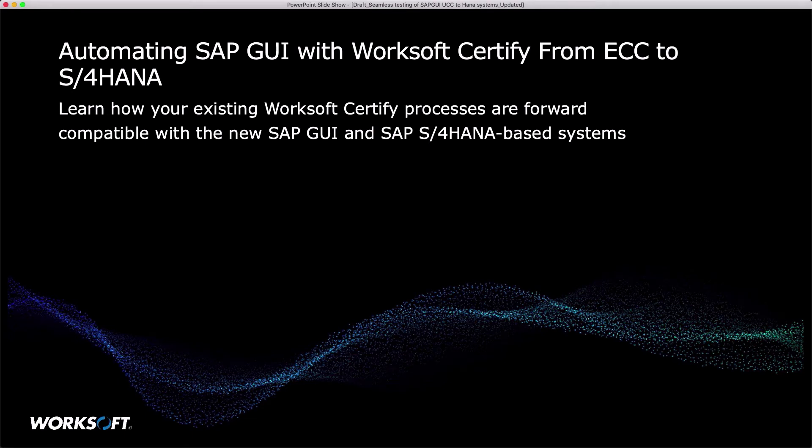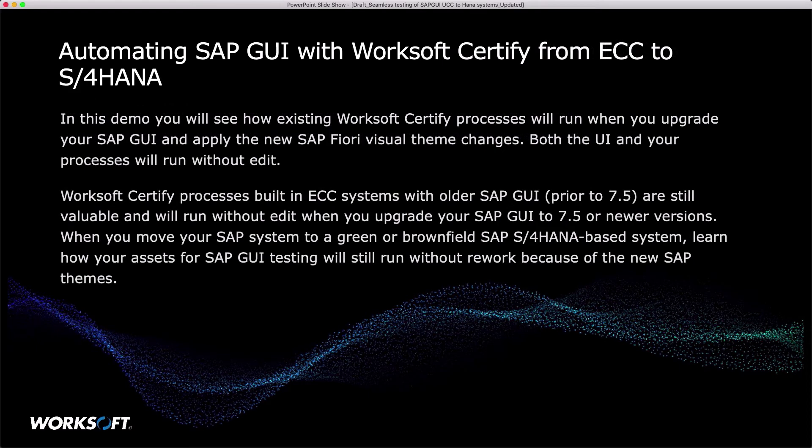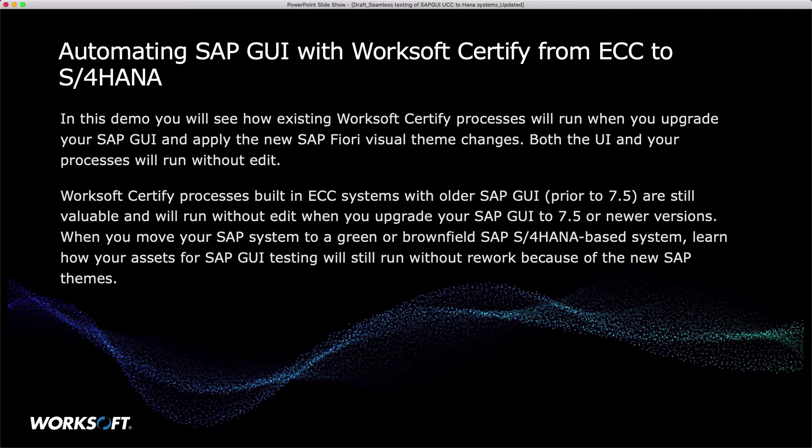Hello and welcome. In this video, we'll look at automating the SAP GUI with WorkSoft Certify from ECC to S4 HANA. In this demo video, you will see how existing WorkSoft Certify processes will run when you upgrade your SAP GUI and apply the SAP Fiori visual themes. Both the UI and your processes will run without edit.